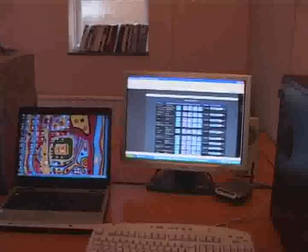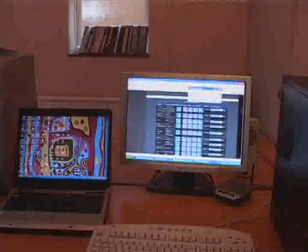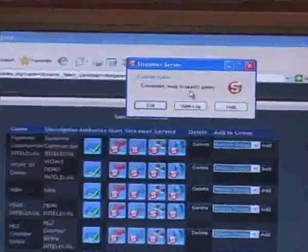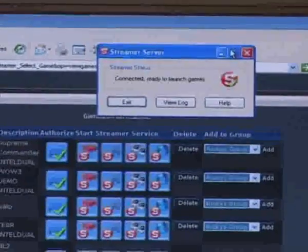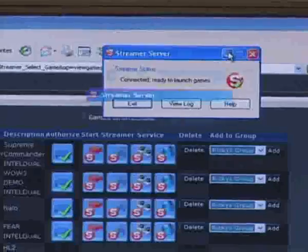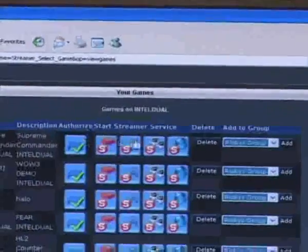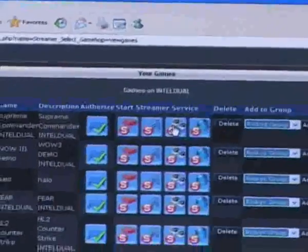I've already installed the Stream My Game server and it's running and it says connected, ready to launch games. So that's all ready to go and we're going to start off the broadcast.